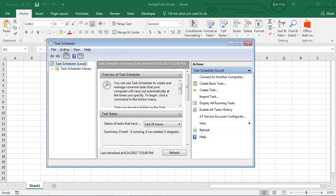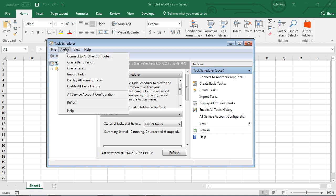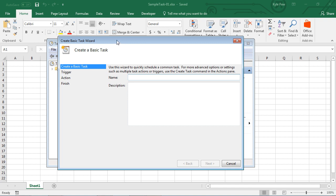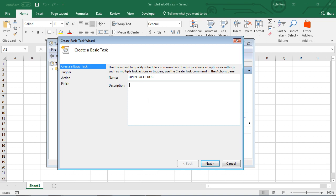I'm going to go up into my Action menu and create a basic task. There are four basic steps to creating a basic task, perhaps a couple little sub-steps. First step, we're going to give our task a name. I'm just going to call this Open Excel Dock. You can get more descriptive with it and give it a description if you'd like. That's our first step, getting the initial task set up. Now I'll hit Next.